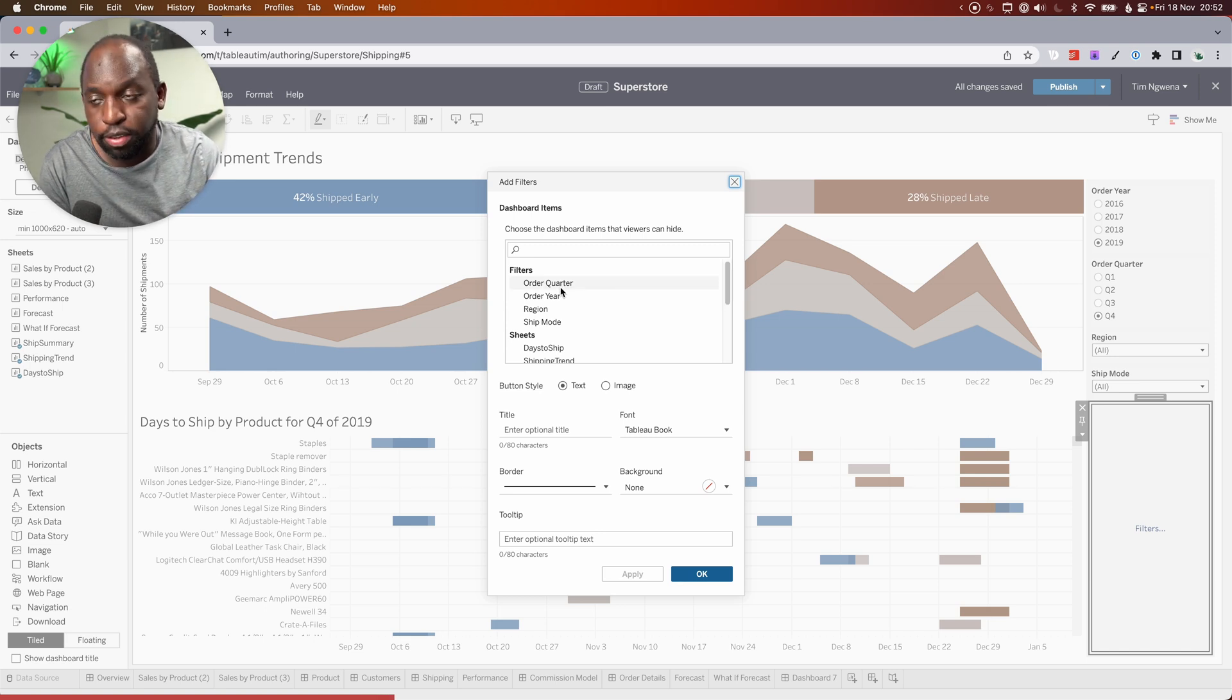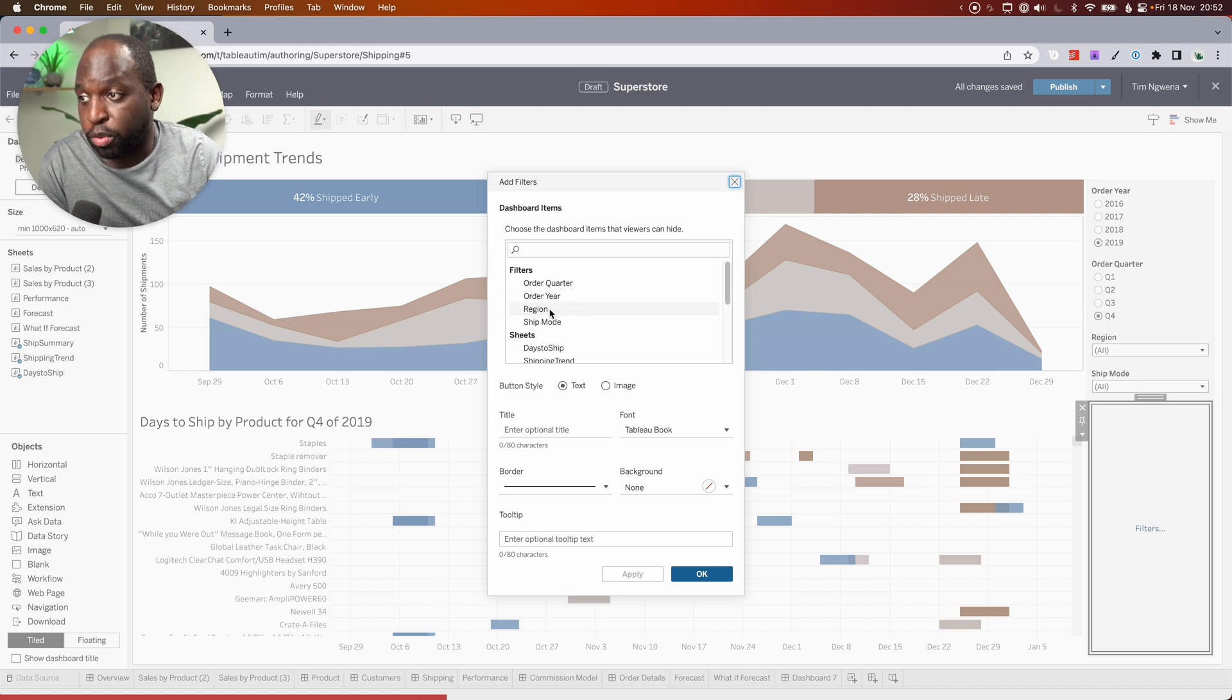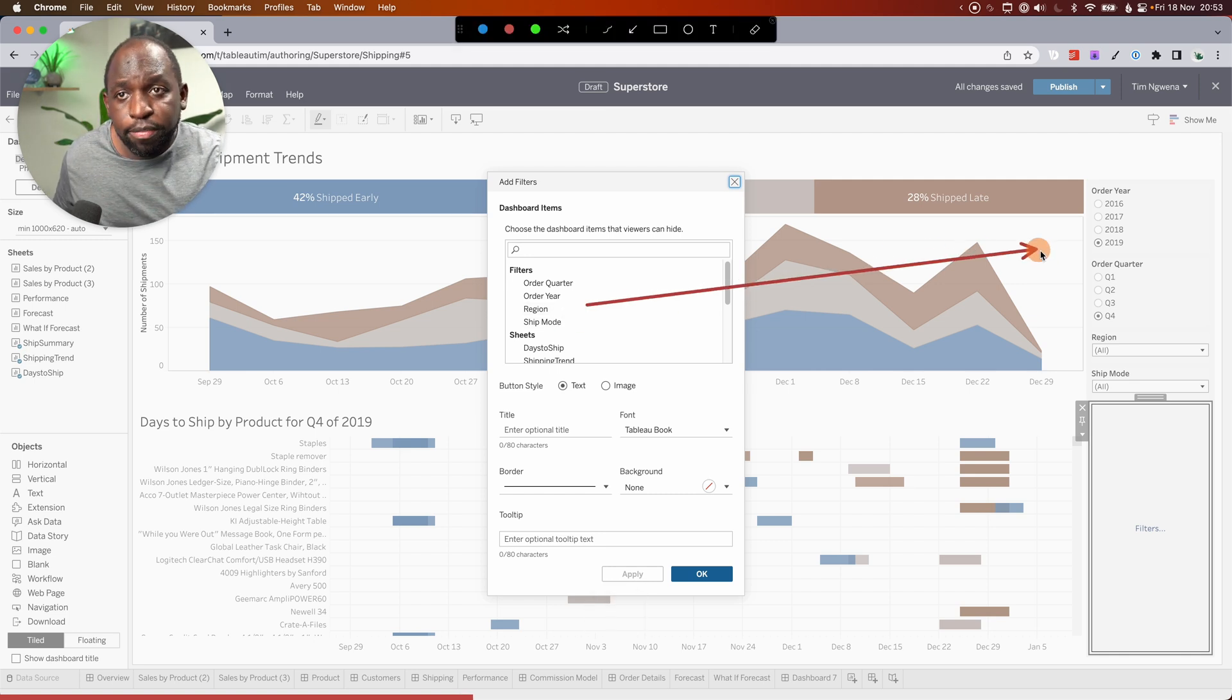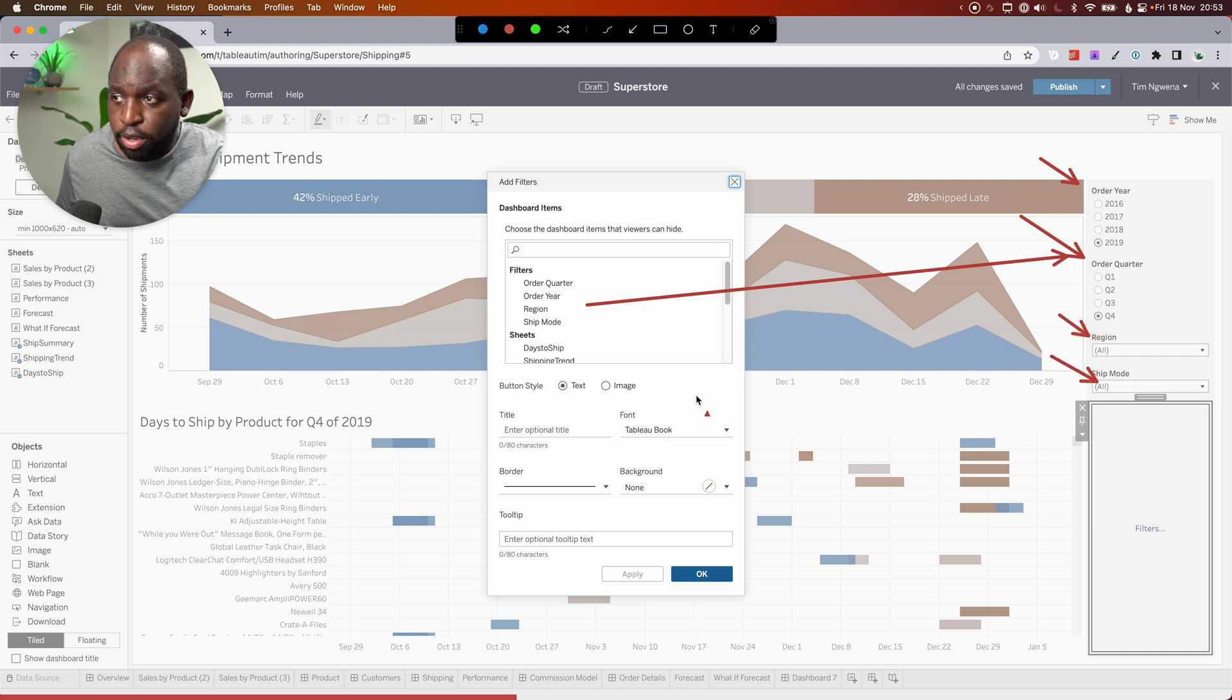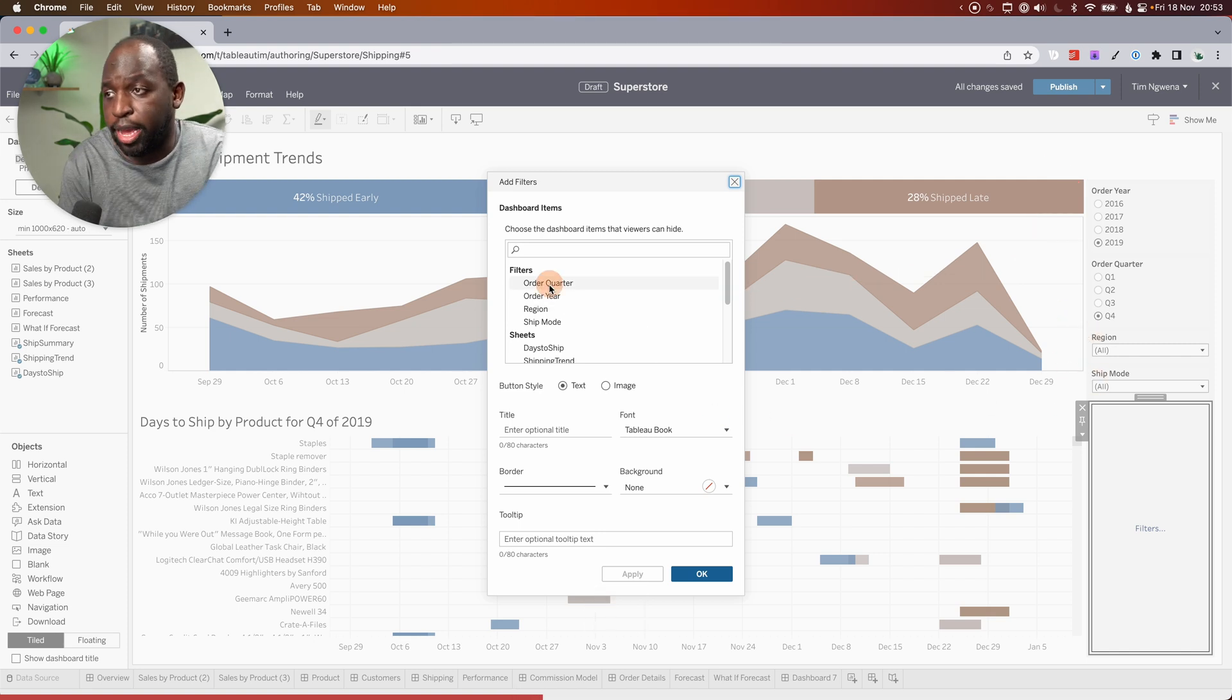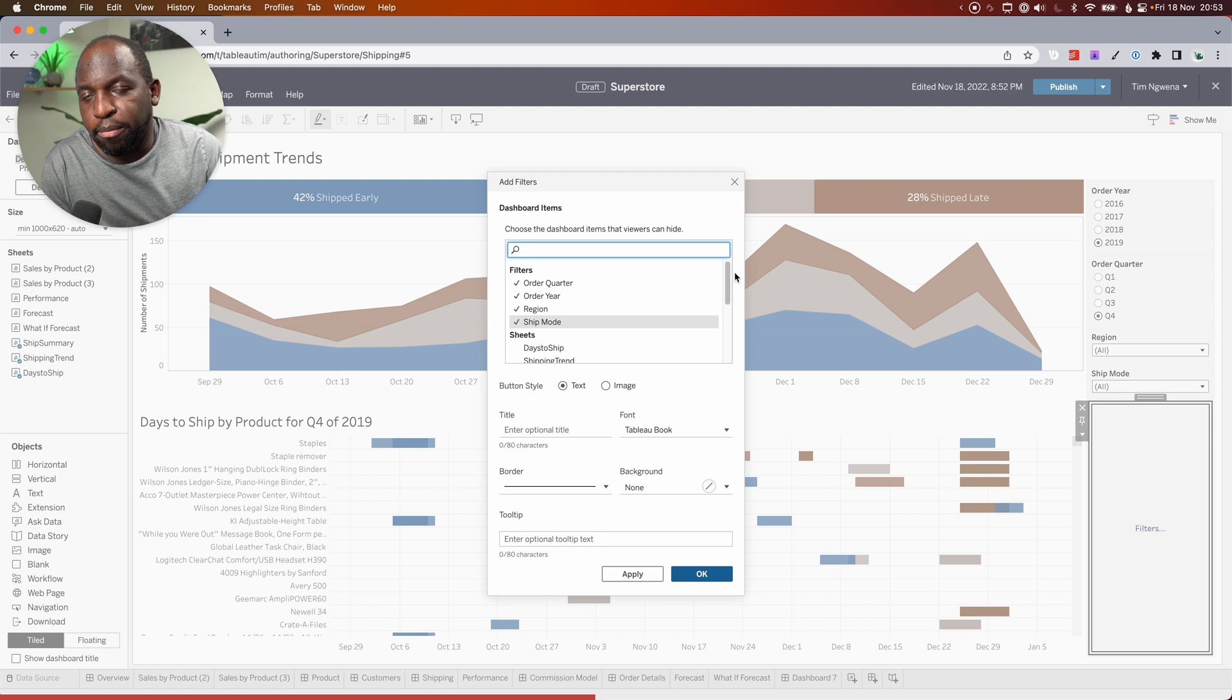And what this extension seems to imply is that you can add filters to the dashboard. But what it doesn't clarify is those filters need to already be on the dashboard. They need to be already available on the dashboard. So you can see here the filters that it lets me show and hide are order quarter, order year, region, and ship mode. These are just the same filters that I've got here. So you see order year, order quarter, region, and ship mode. Those are the only filters that it's showing me. So I can go ahead and take these.